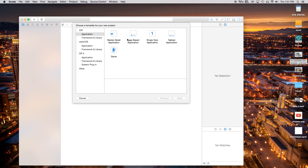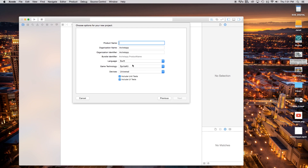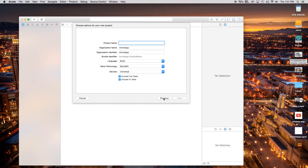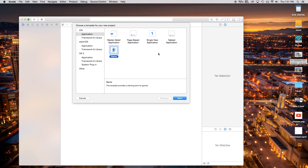The first thing you're greeted with is the presets. You can choose a master detail application, a page based application, a single view application — which I use mostly — or a tabbed application with tabs at the bottom. If you're doing a game, it's a whole new ballpark because although the language is Swift, the game technology uses scenes, sprite kits, scene kits, OpenGL ES, and Metal.